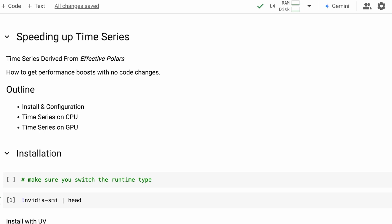Hi, I'm Matt Harrison, and I'm excited to show you how you can speed up your time series code with no code changes. I wrote the book Effective Polars, and I'm going to take some examples from that book and show you how you can speed up your code using NVIDIA's accelerator. I'm going to show you how to install this, and then I'm going to run a time series analysis using the CPU, and then I'll repeat it on the GPU.